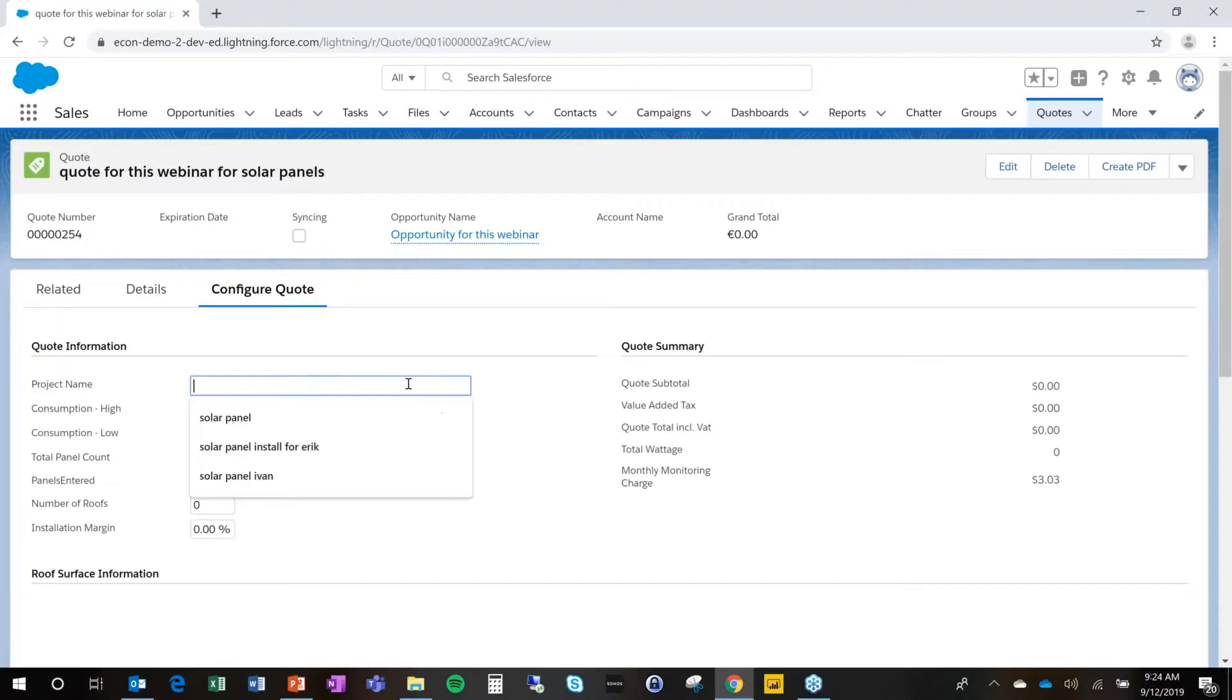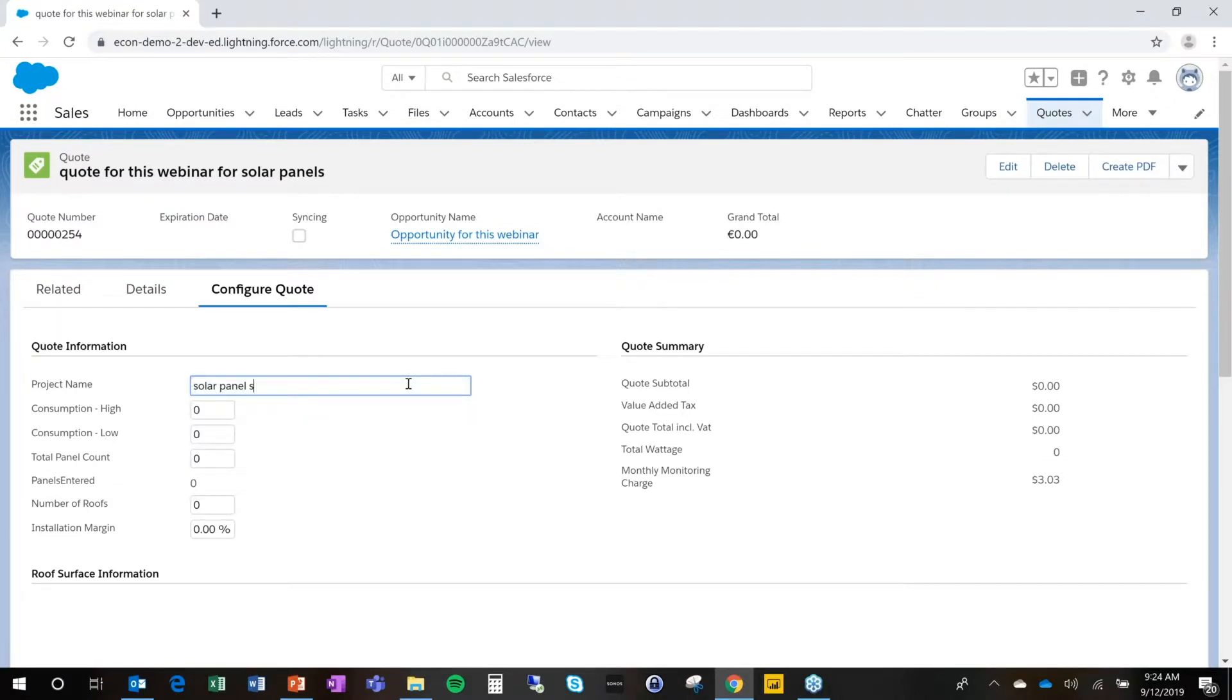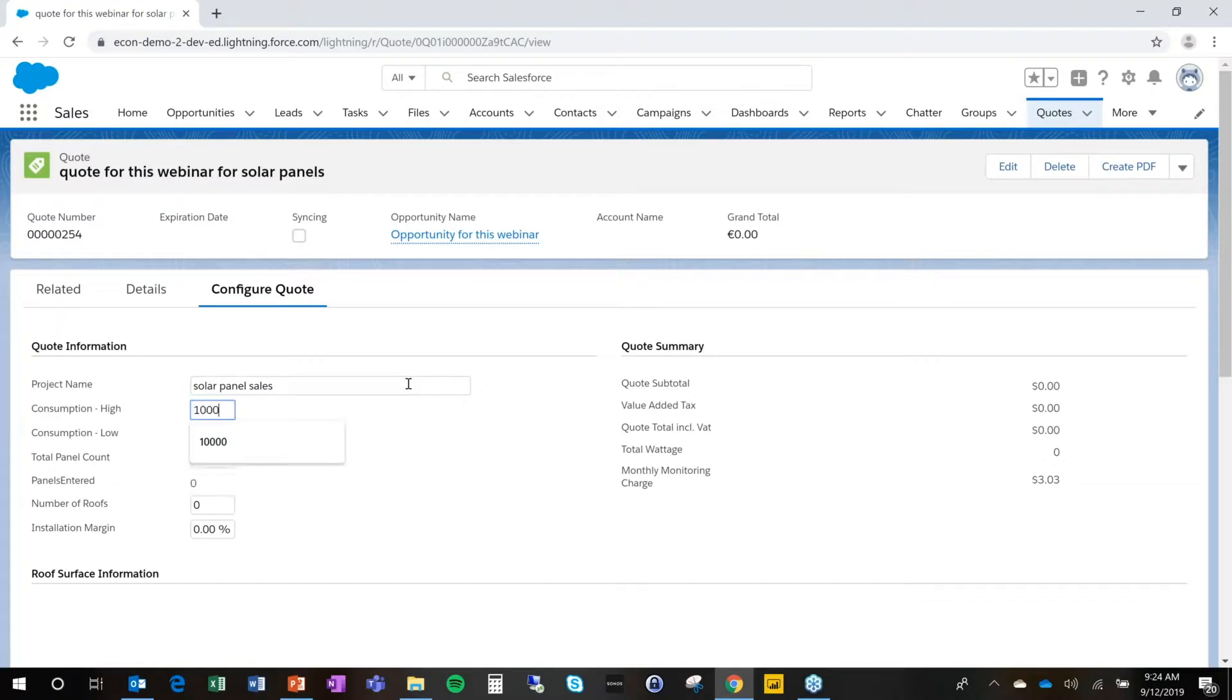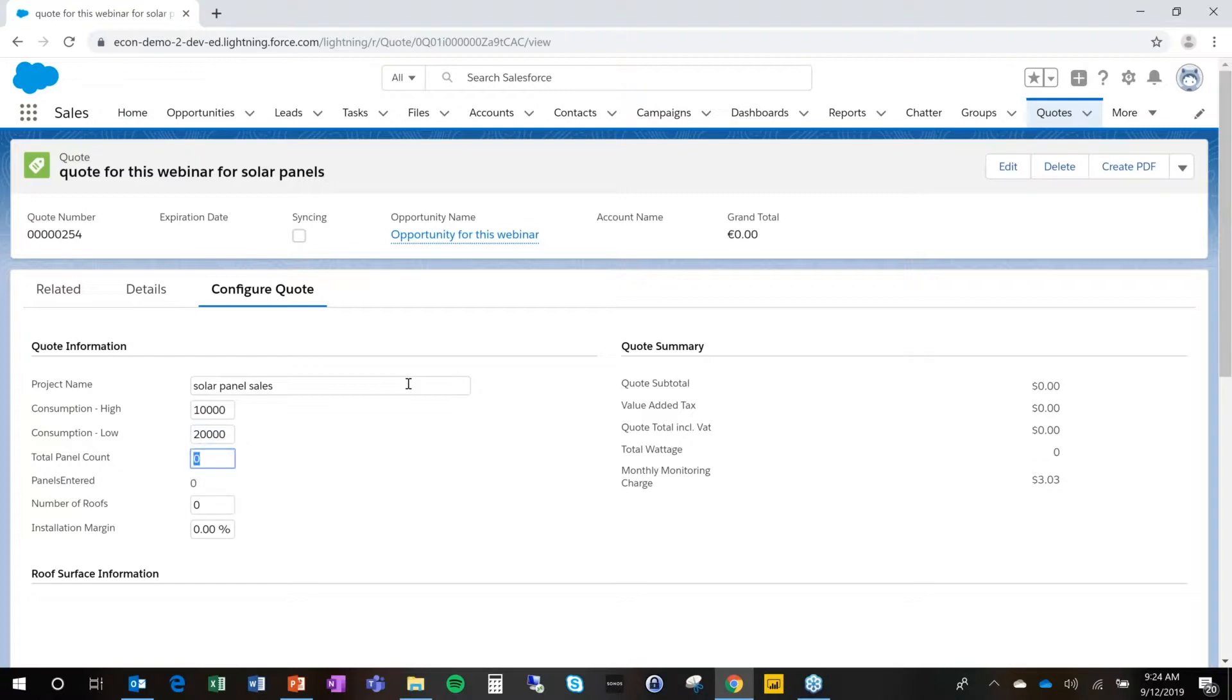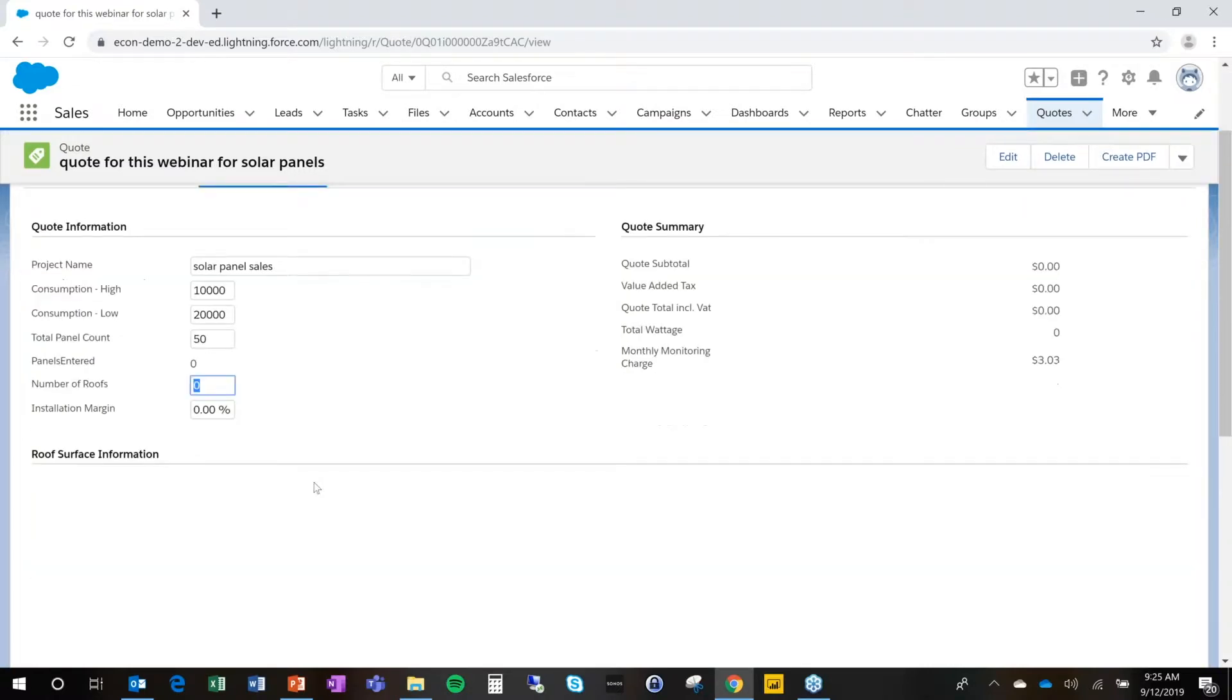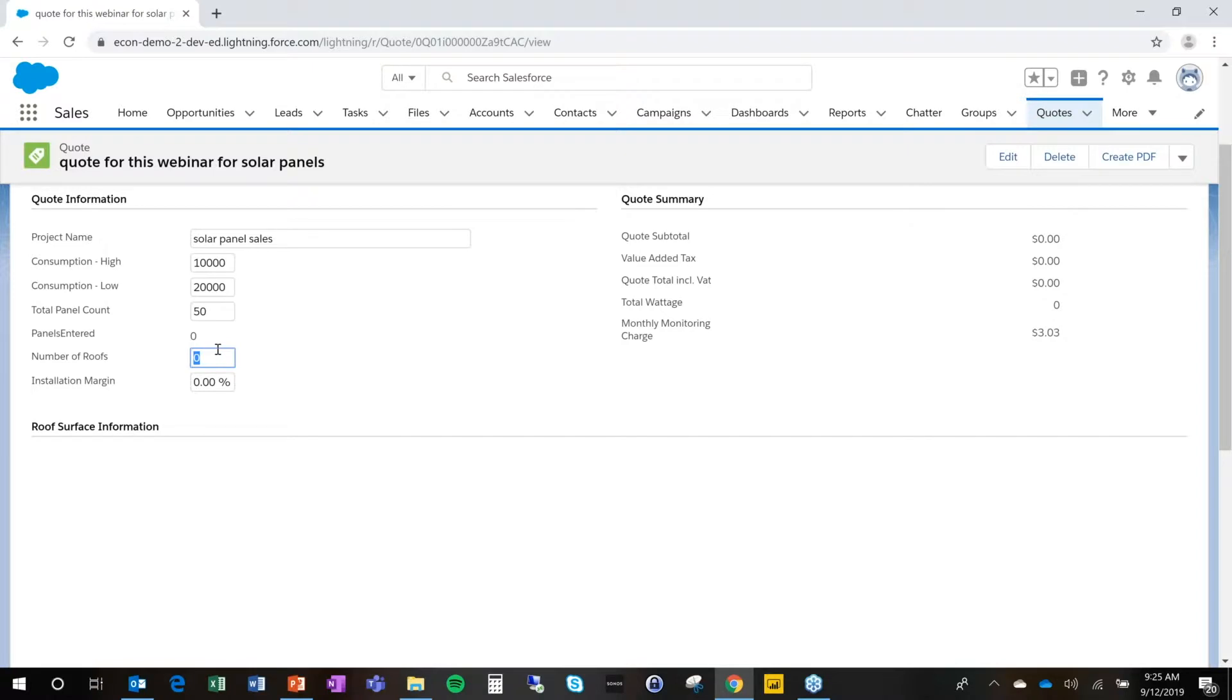We're going to give this quote a name. We're going to say solar panel sales. And it remembers my previous input. The first thing I'm going to do here is indicate how much power I use in peak and in low hours. I know based on this, I will need probably 50 panels to facilitate this need. And at this point, we have no other info.